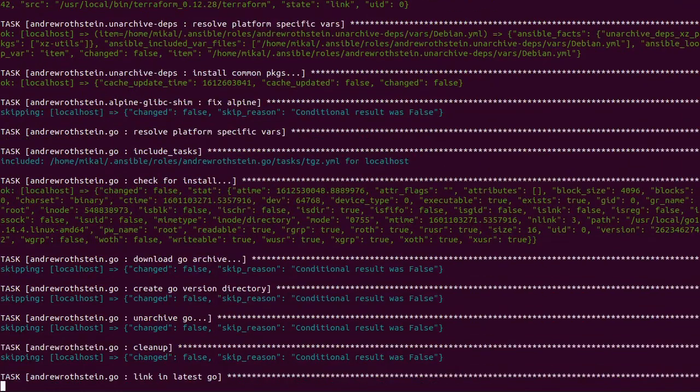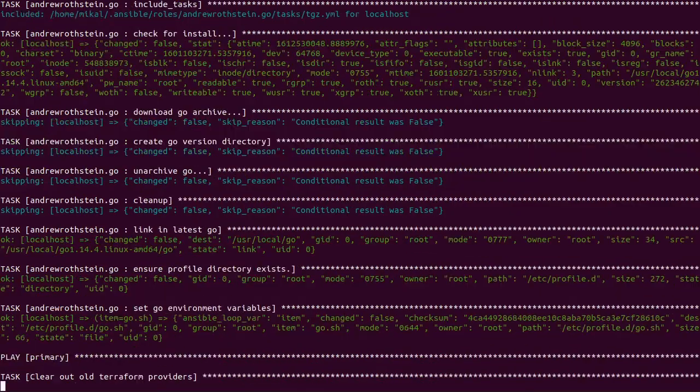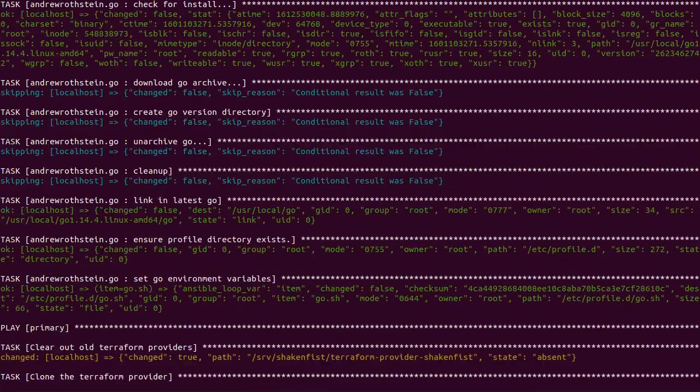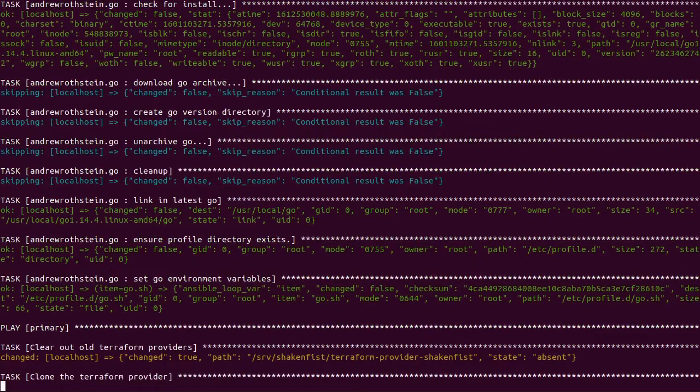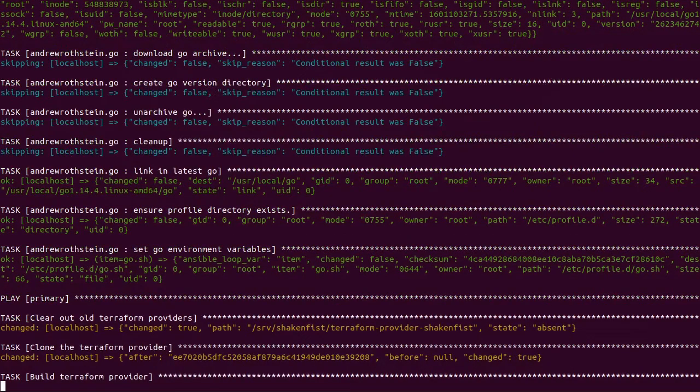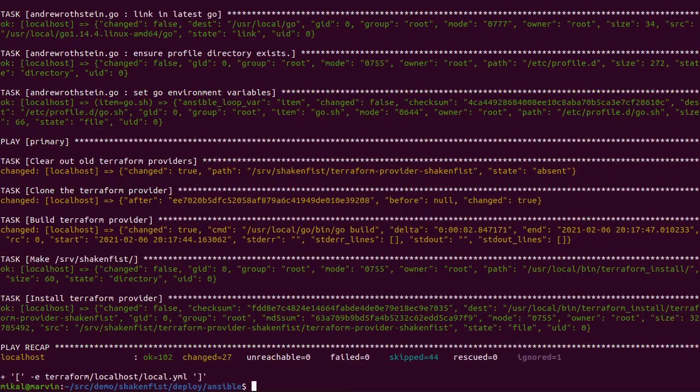Probably the most invasive thing that ShakenFist does is it does create a bunch of network interfaces on the box and I'll show you those in a minute. But again, they're actually relatively easy to remove if you don't like them. You can just IP link del them.